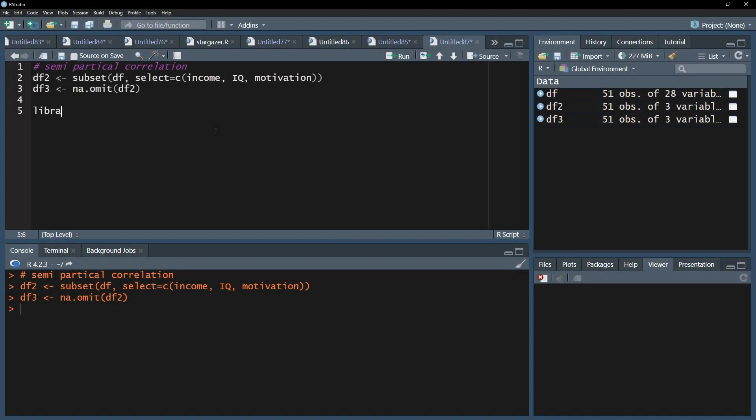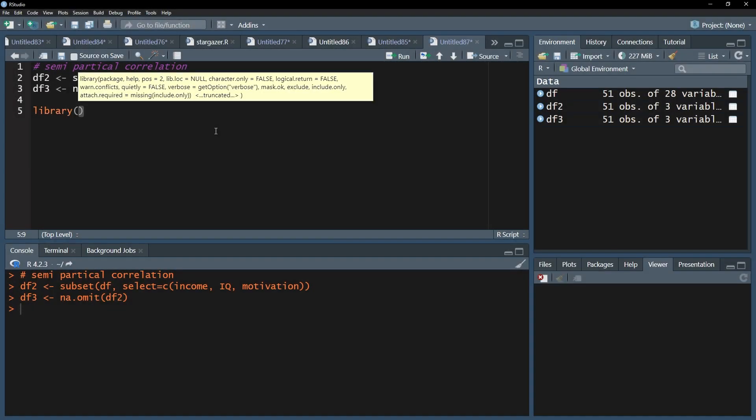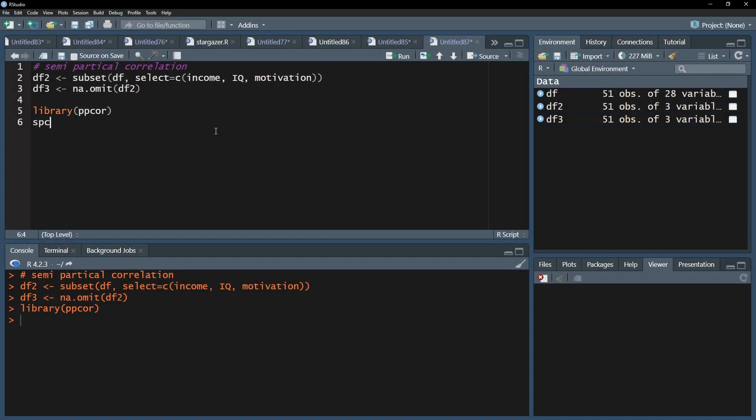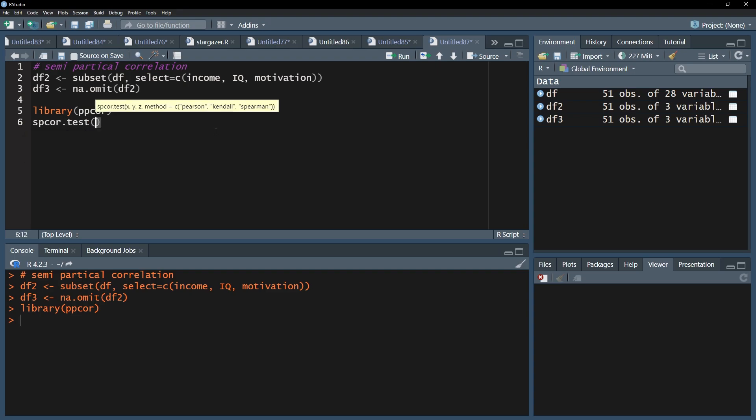I'll start with installing and loading the ppcor package. This grants me access to the spcor.test function.